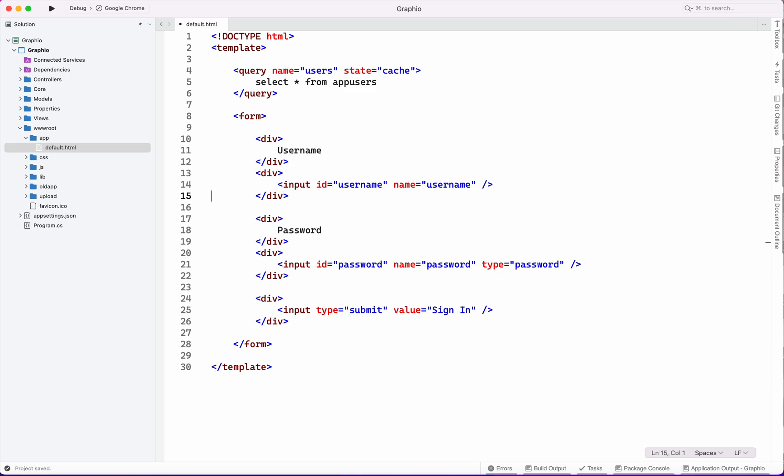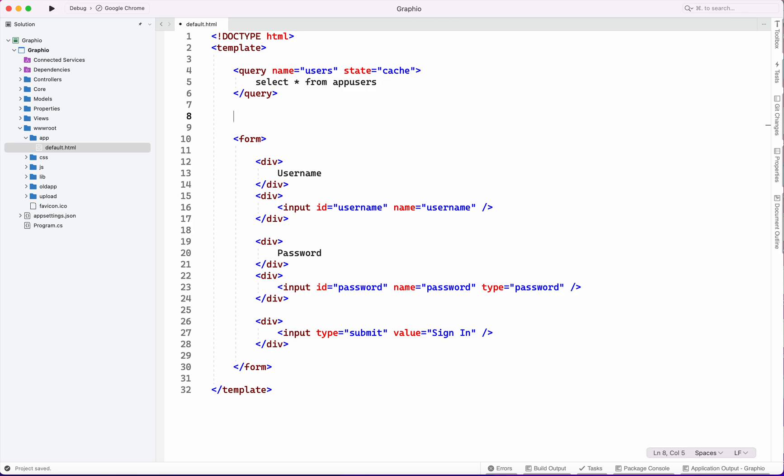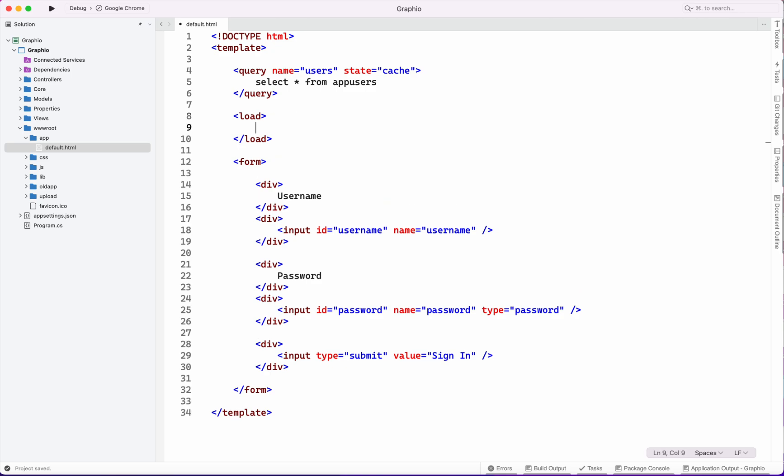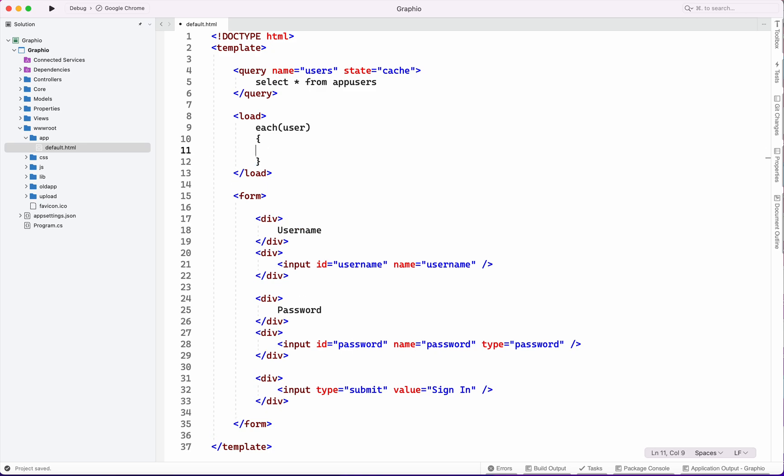Now we will write the validation which is on load. Here we will check each user if username is equal to username.